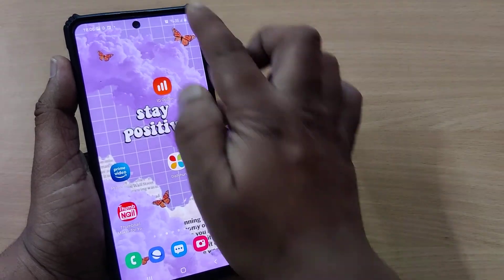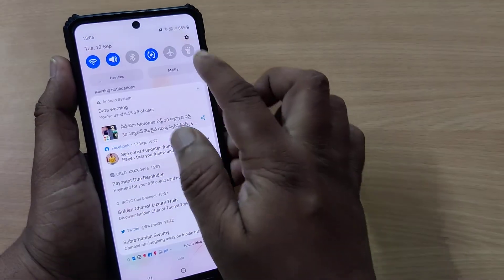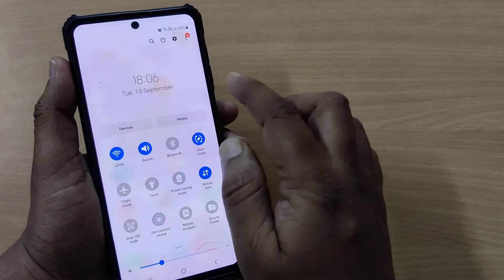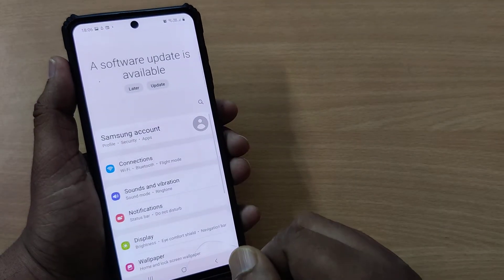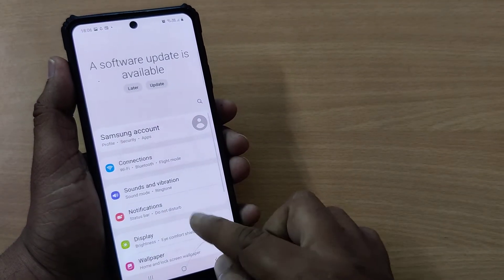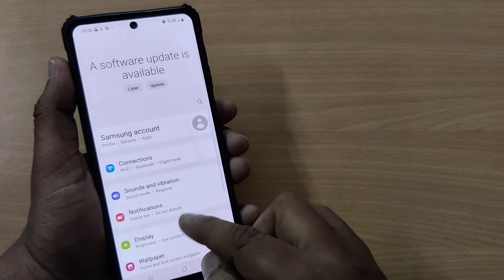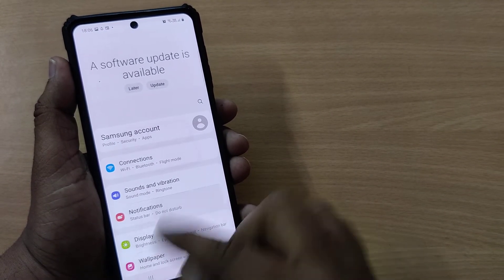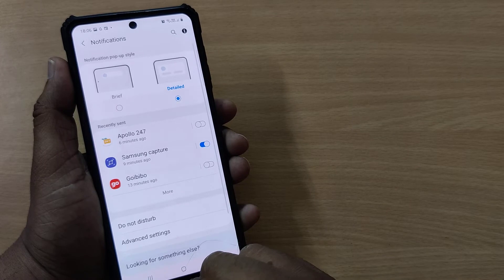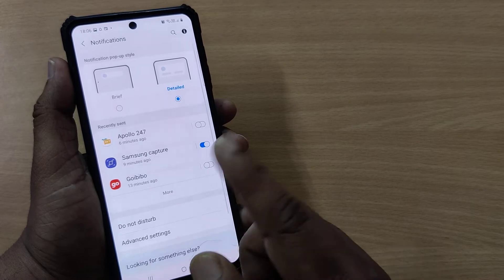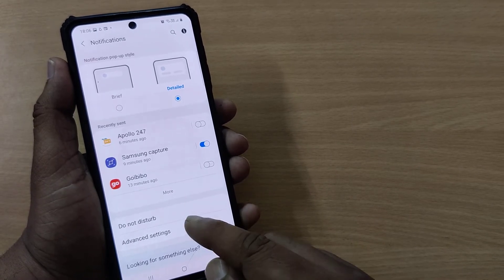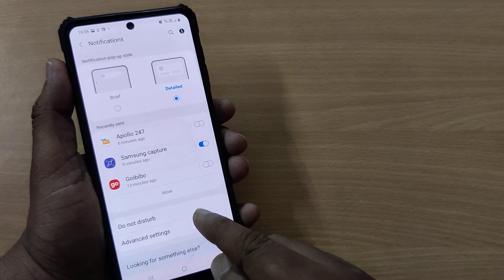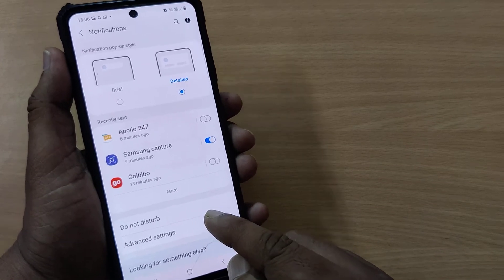To get into that option, you have to first go into Settings. Once you're in Settings, just tap on the Notifications option, and going into the Notifications option you'll find an option here.